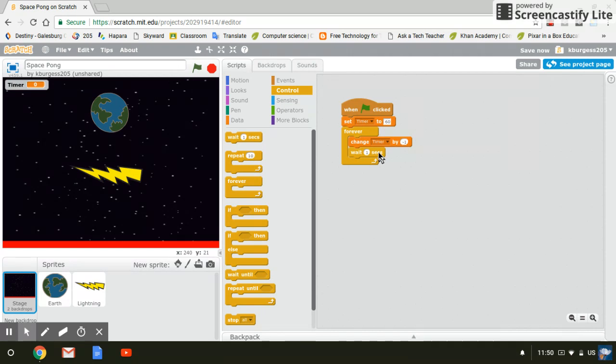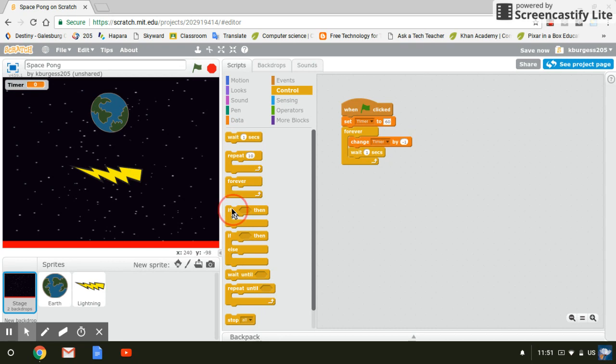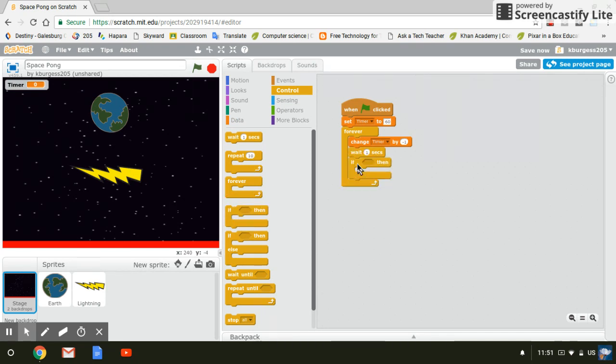However, you want the clock to stop when you get to zero. You don't want it just to start counting in negative numbers. So now you need an if then block and you're going to put this right under the wait one second.